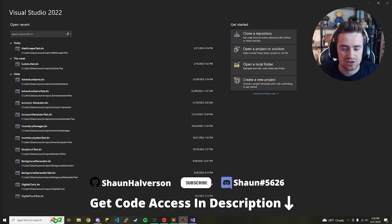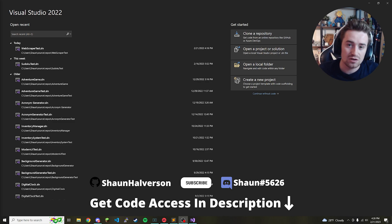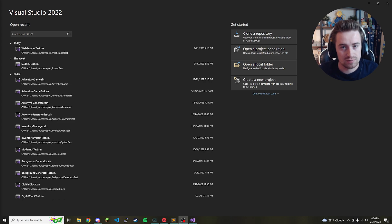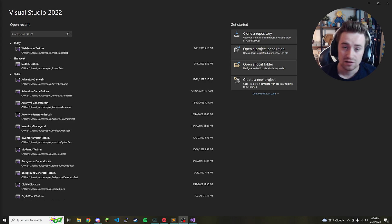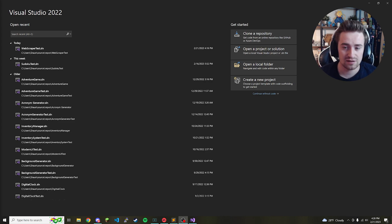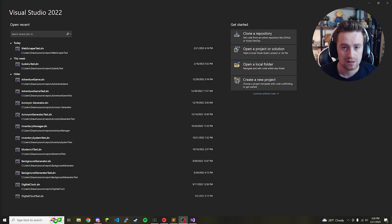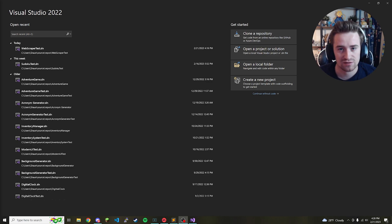Hey, what's up guys, welcome back to my channel. In today's video we're going to be learning how to code a web scraper in C#. Web scrapers are useful for all kinds of things, and in today's example we're simply going to pull the weather from a website. So without further ado, let's hop right into the video.